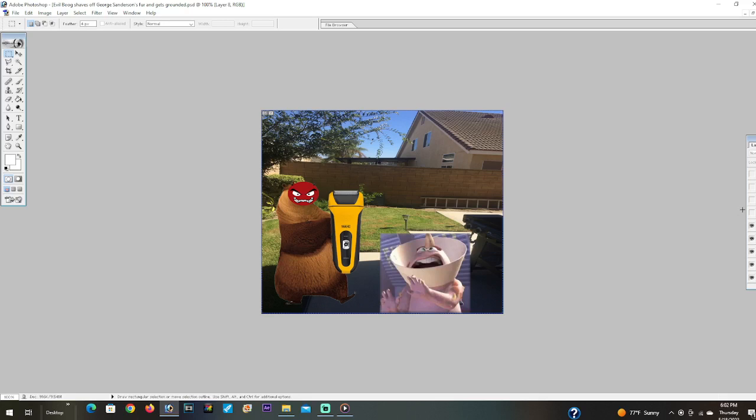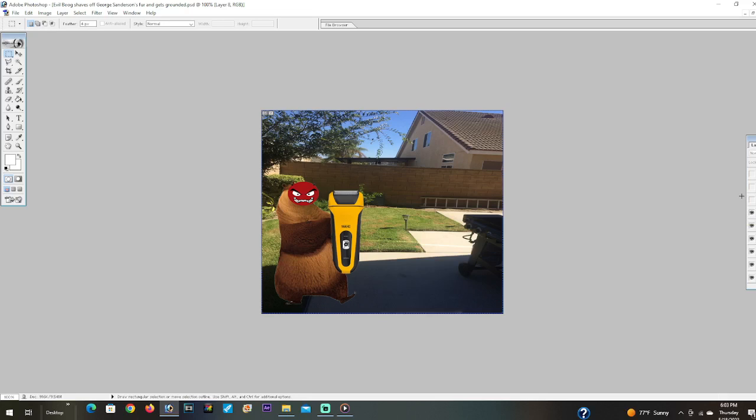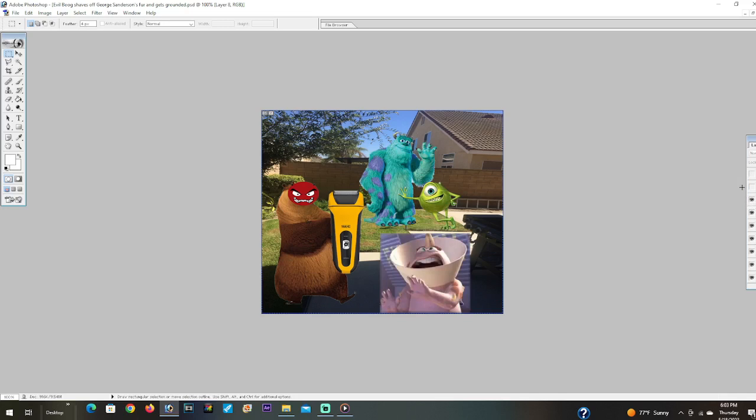Yay, I've shaved off all of George's fur! I'm gonna remember this for a long time. There he is Mike and Sully, evil boob shaved off all of my fur!